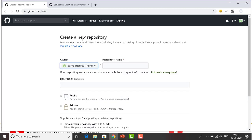Create a new repository. A repository contains all project files including the revision history. If you already have a project repository elsewhere, you can import it. Now we have to create a repository. You can see the owner field — the owner is the username you gave at sign-up time. If you want to check your username, please watch the previous video about signing up for GitHub.